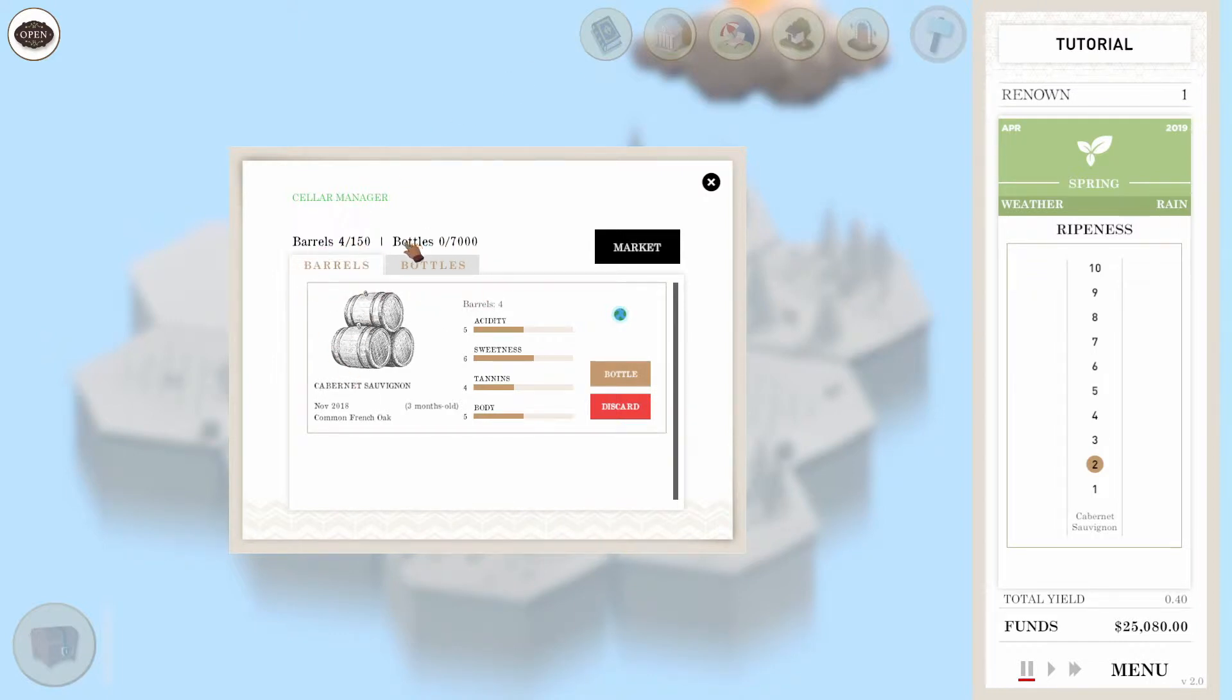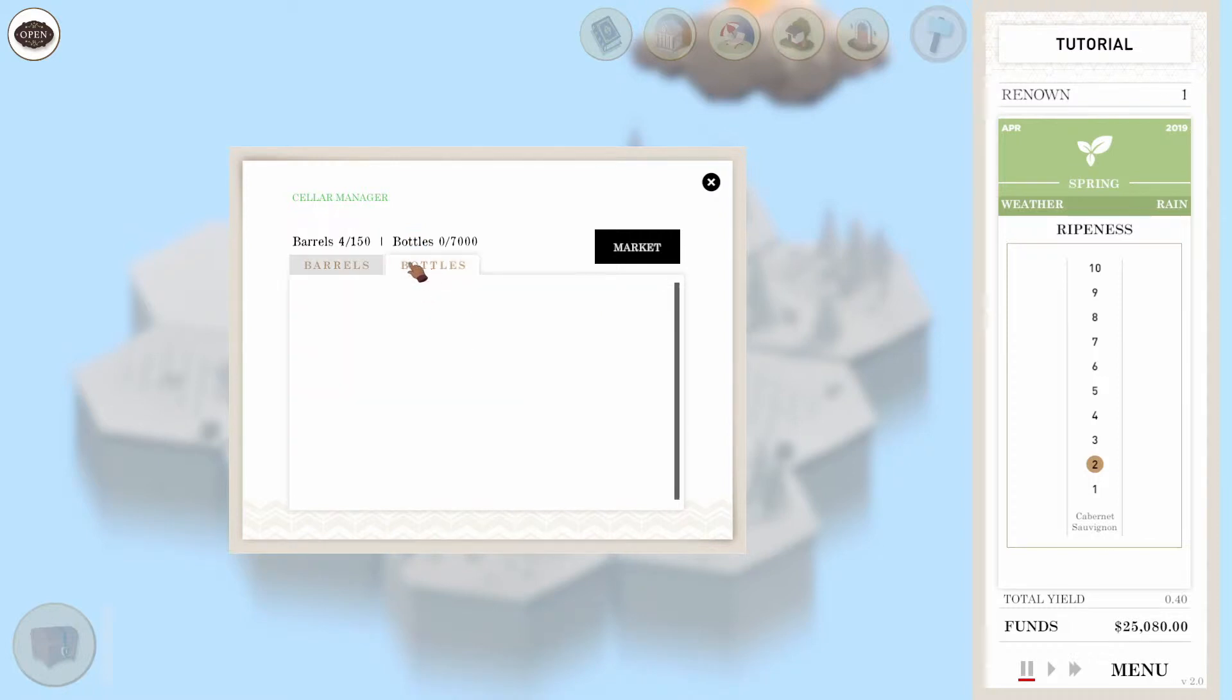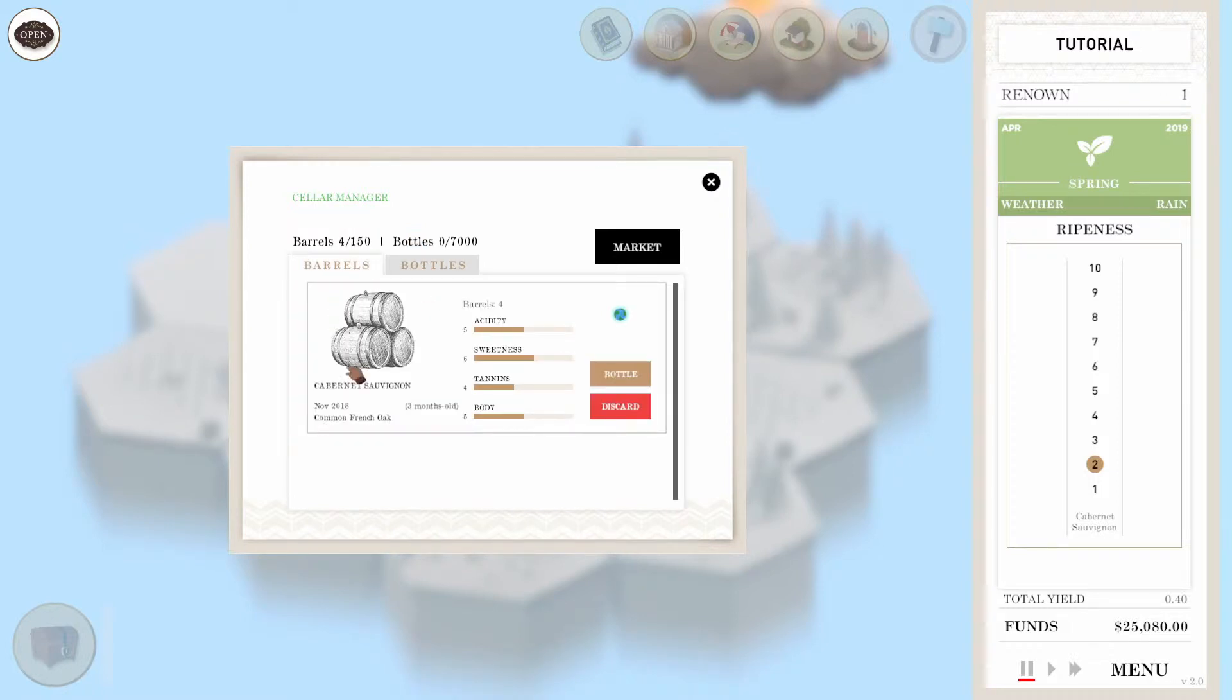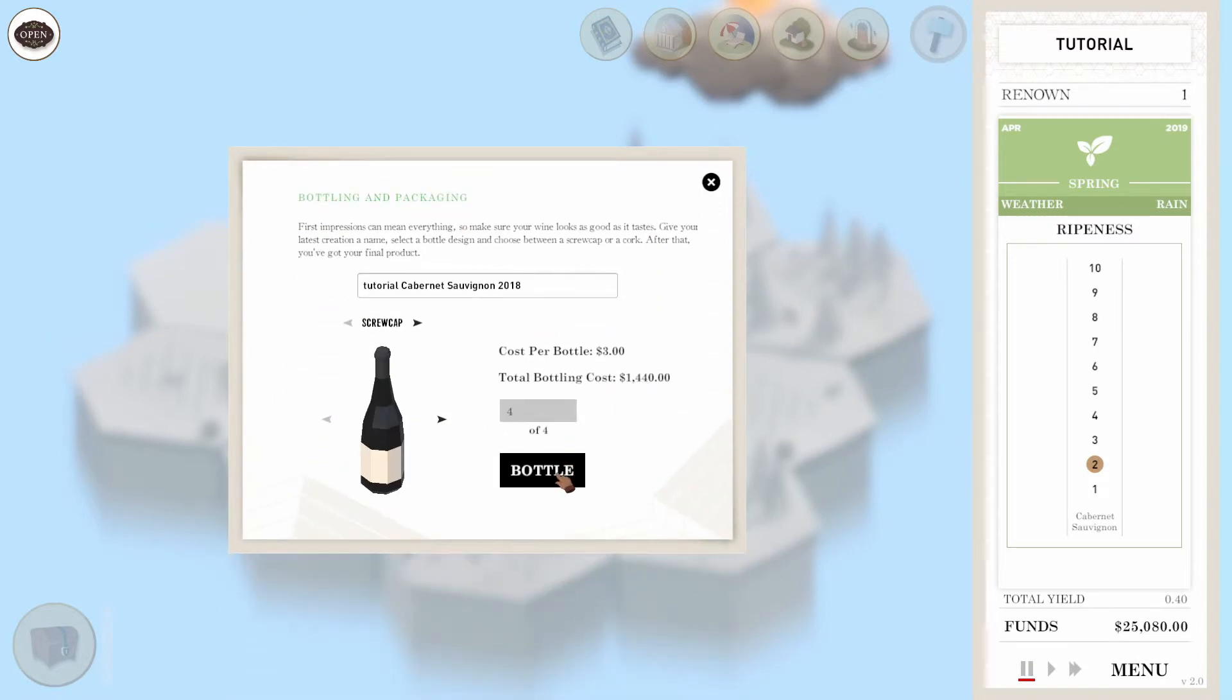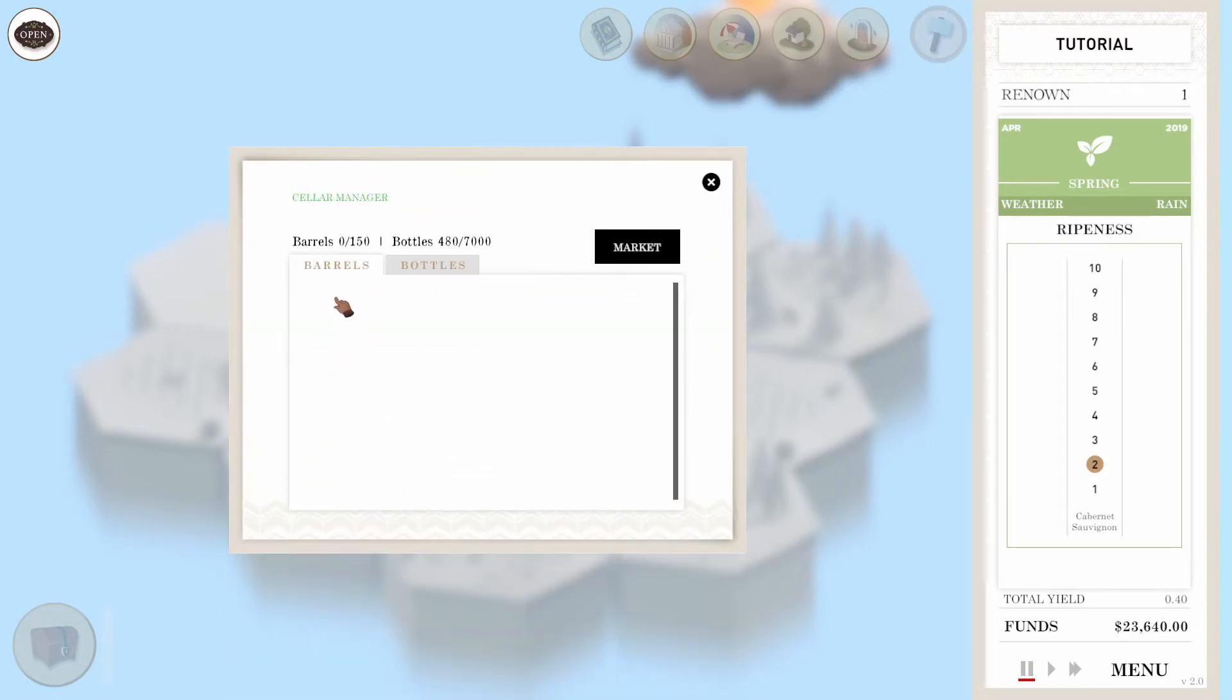Note that the Cellar Manager has two tabs, Barrels and Bottles. Wines start out barrelled, after which you can bottle them. After doing so, you can view them under the Bottles tab.